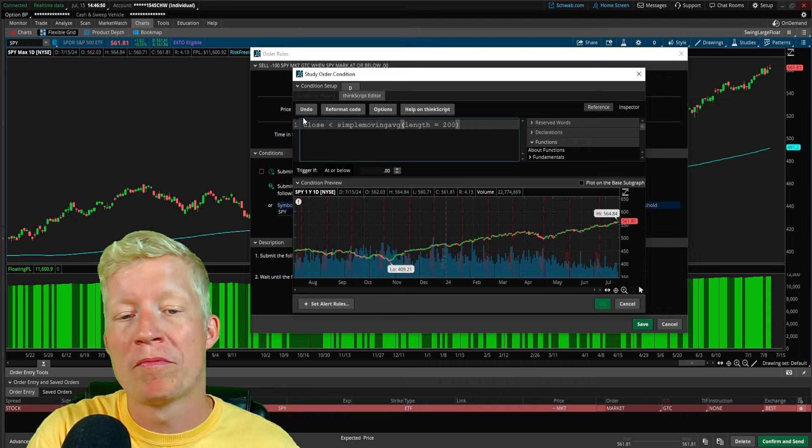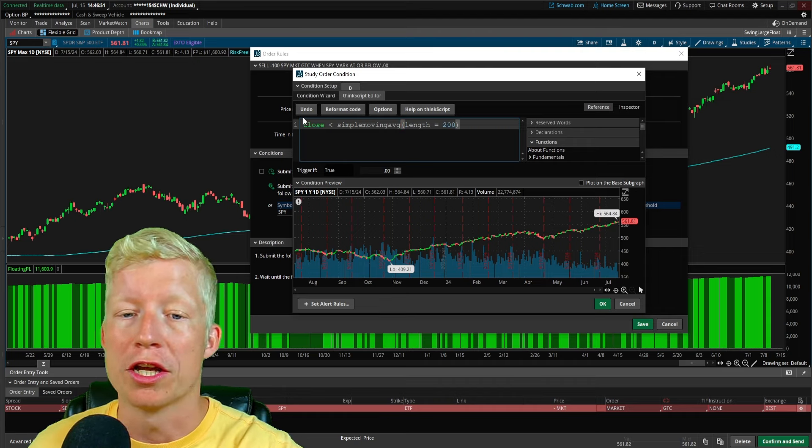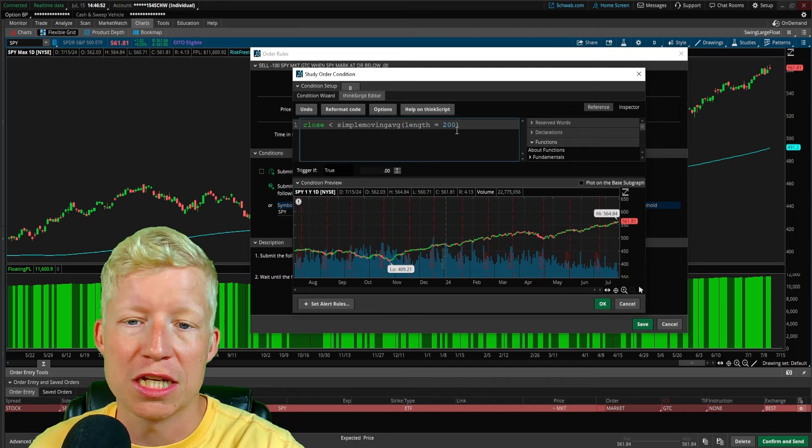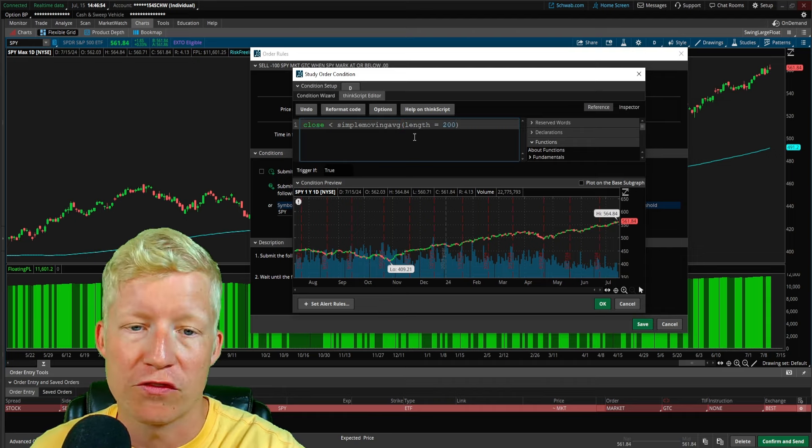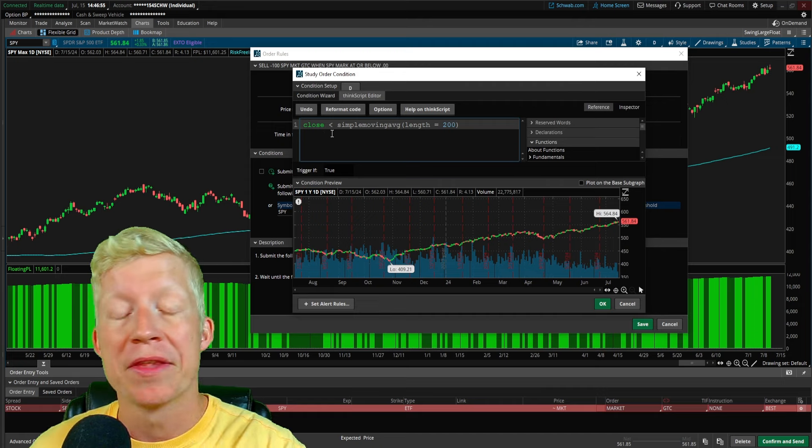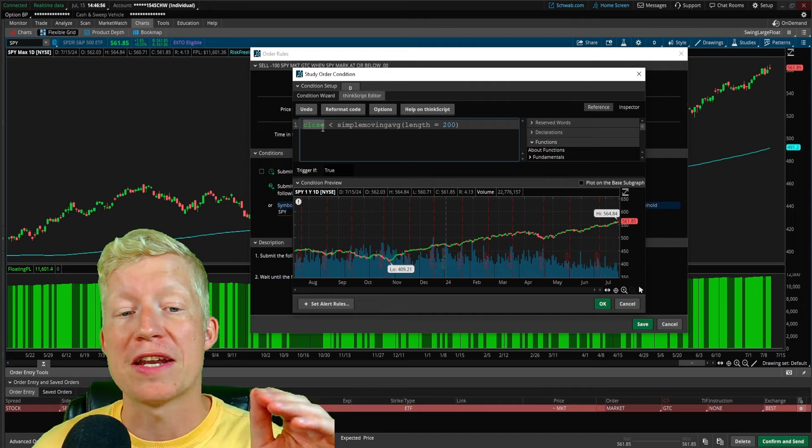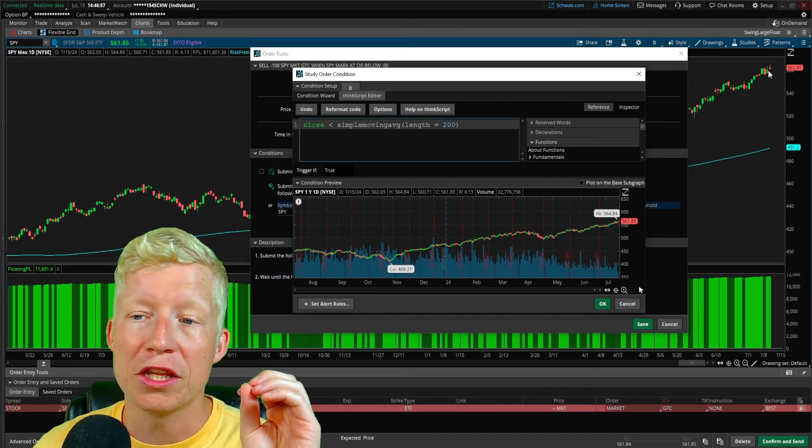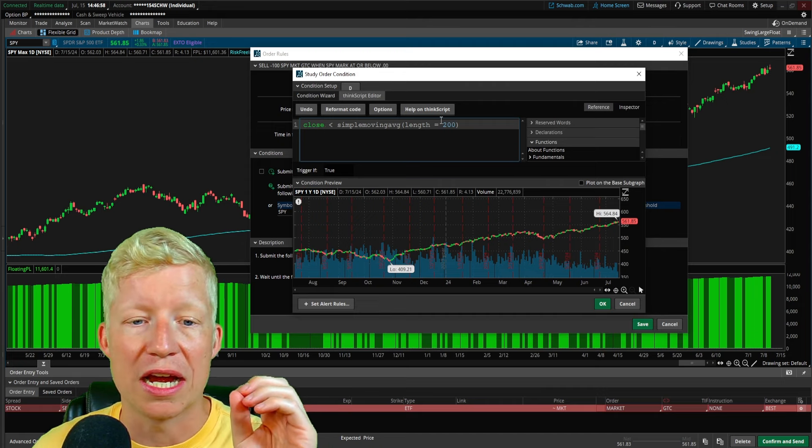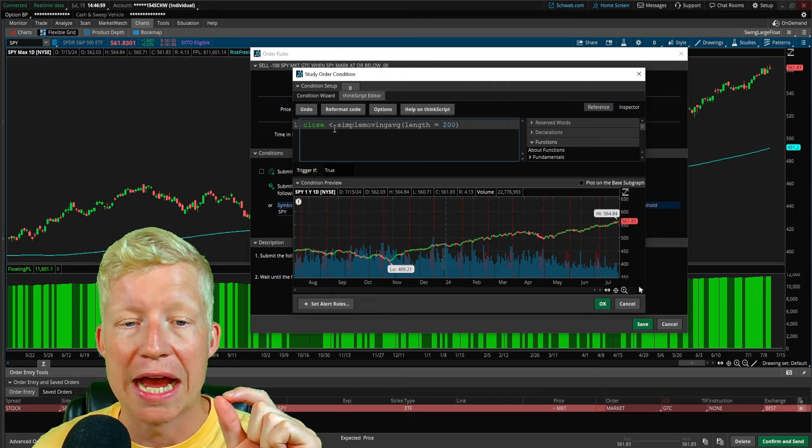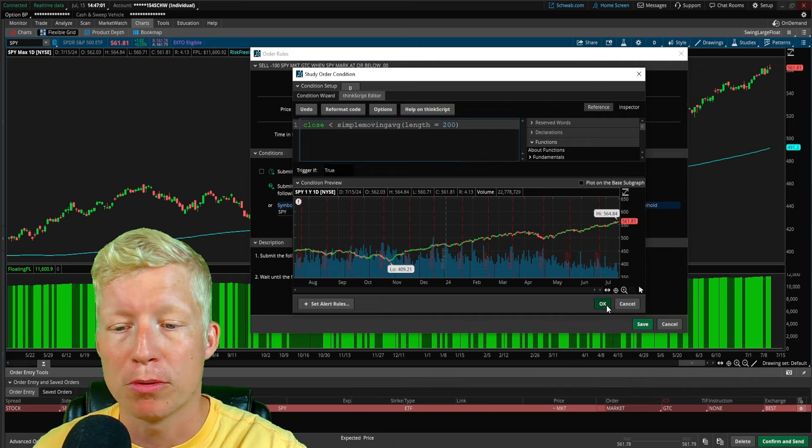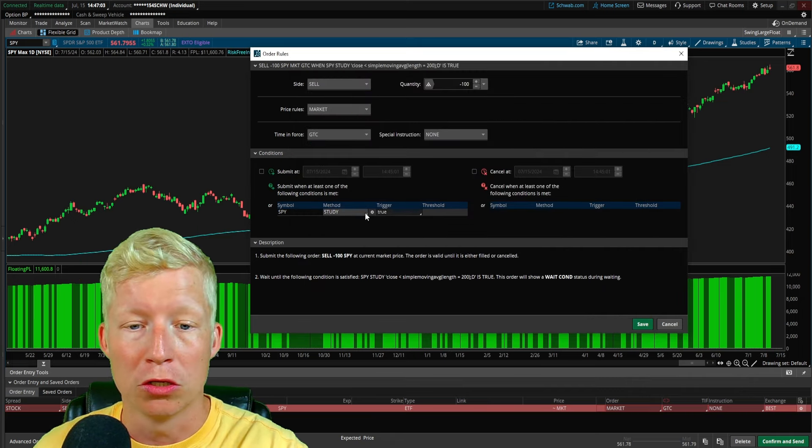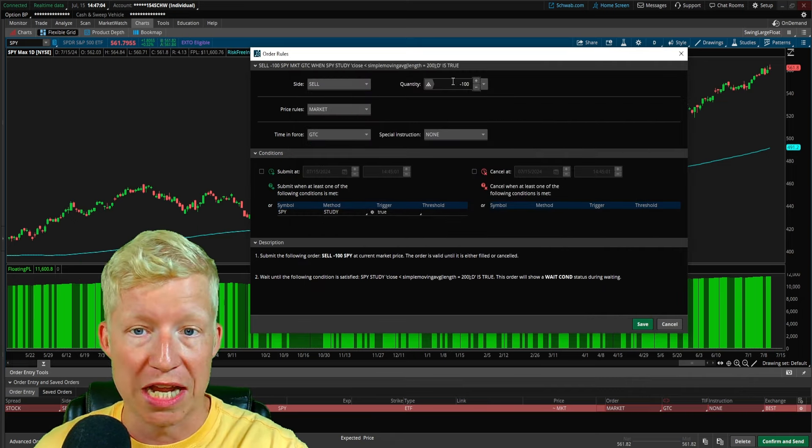But I'm going to set mine to the close is less than the simple moving average with a length equal to 200. You would, of course, adjust this to whatever length you find works best for you. But simple enough. Now, when the closing price of SPY closes below the 200 simple moving average, it will sell.